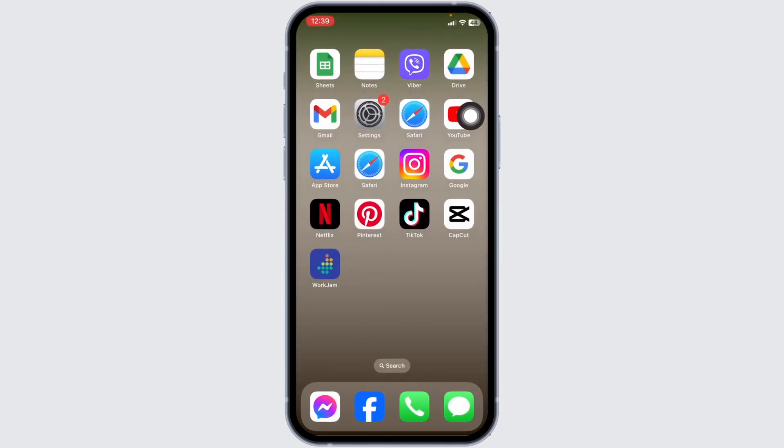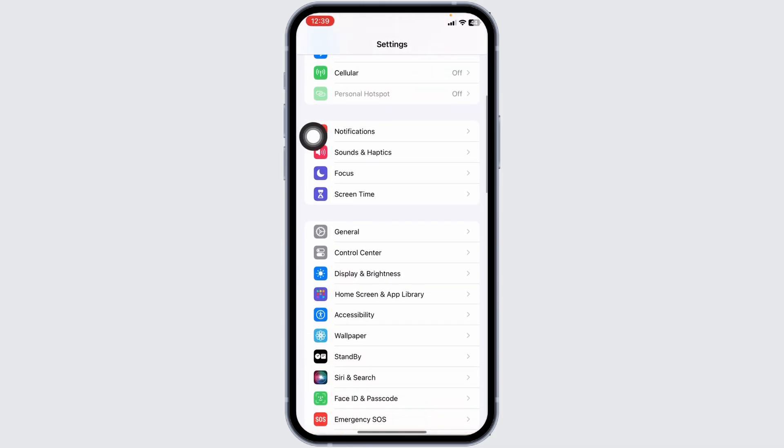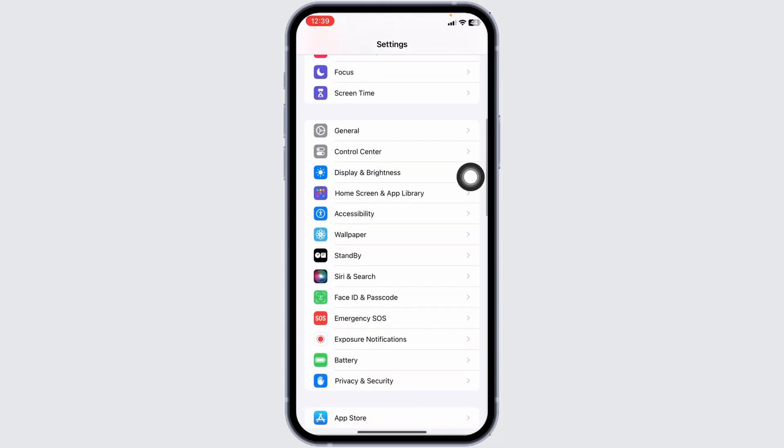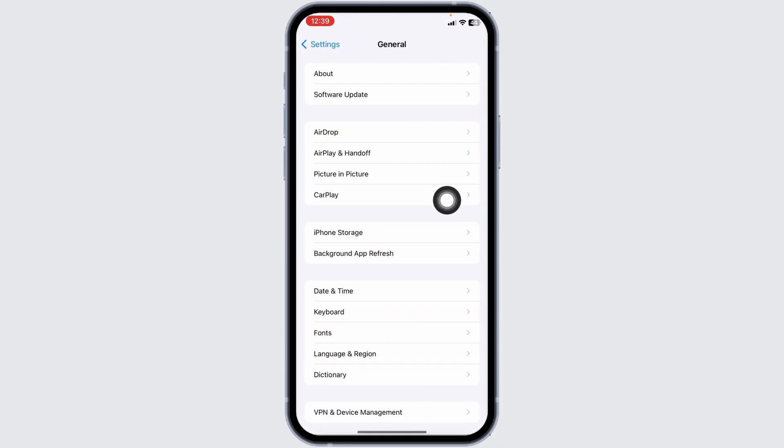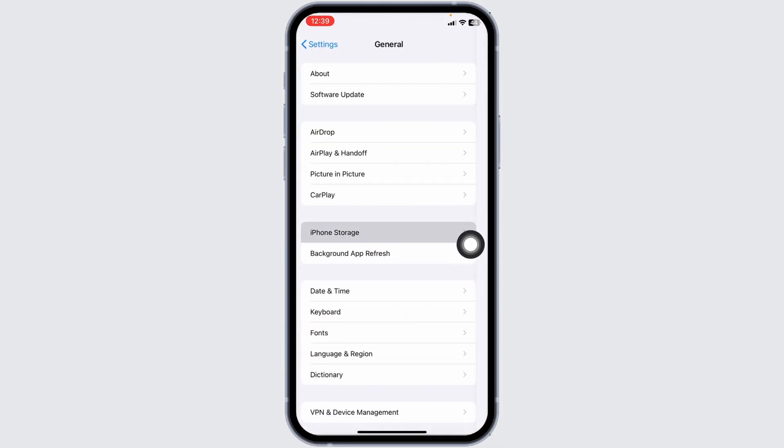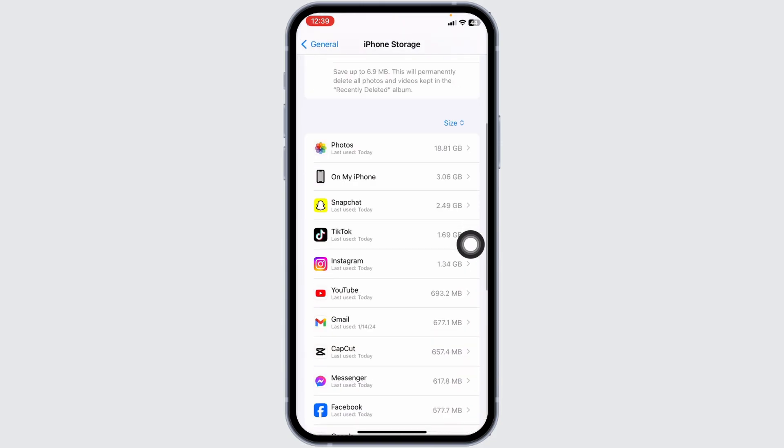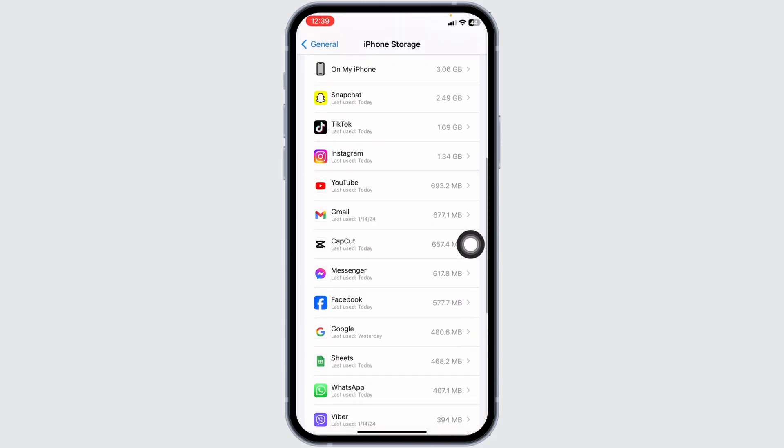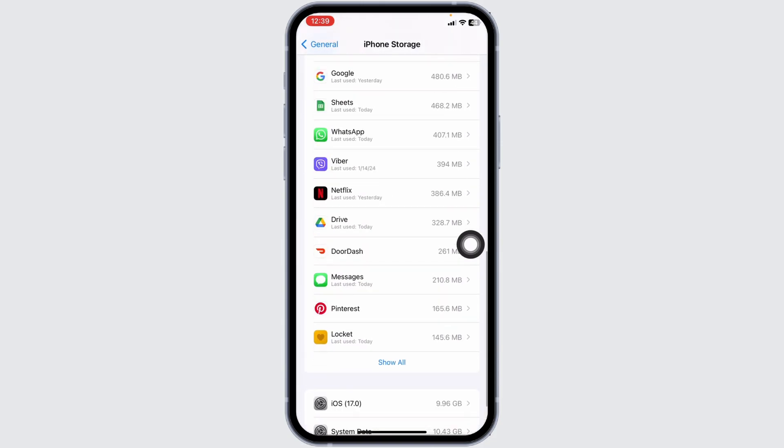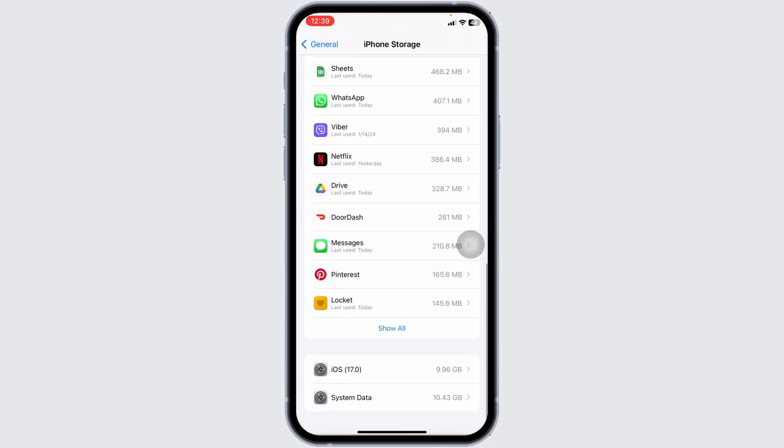Solution 2: Clear cache for the app. So open your Settings app, scroll down, open the option General, hit towards the option of iPhone Storage. Now from here, you have to find the app Word Jam. Once you find it, open it.